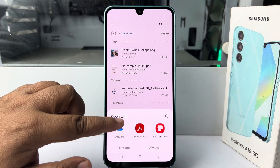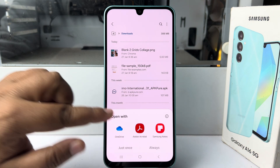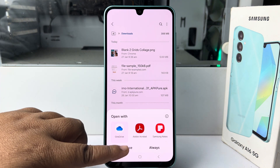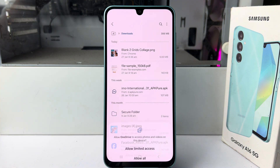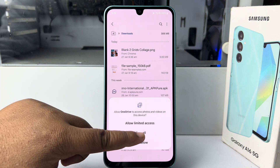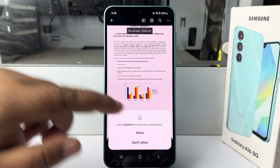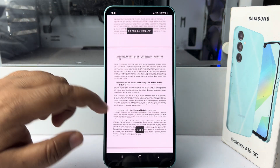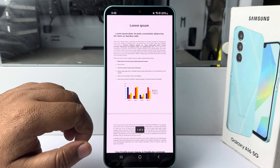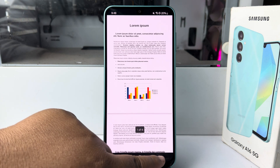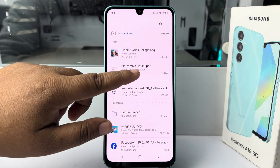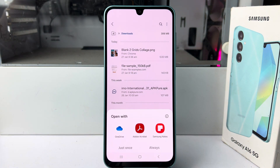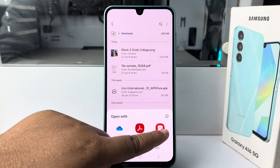You can open the PDF with OneDrive — select OneDrive, tap 'Just once,' allow all, and here we can see the PDF using OneDrive. Let's close the PDF and try another option. This time I'm selecting Samsung Notes.